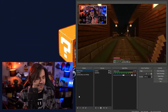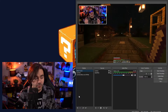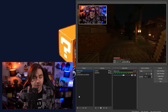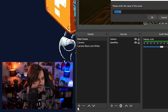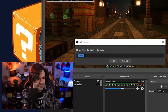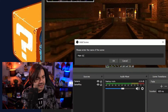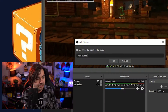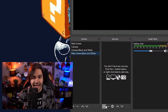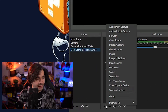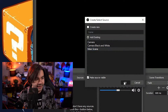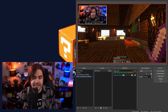So inside of OBS, I have my main scene here, which is just gameplay and then also my facecam. Add a new scene. We're going to just turn it black and white for simplicity purposes. We're going to call this main scene black and white. We're going to add source, we're going to add scene, main scene and there it is.